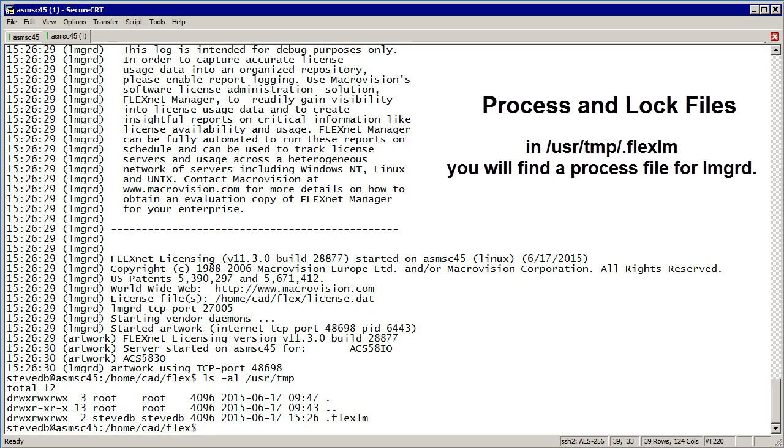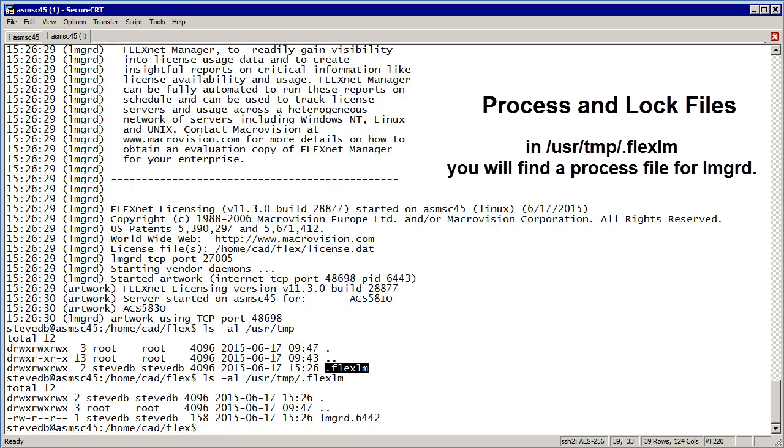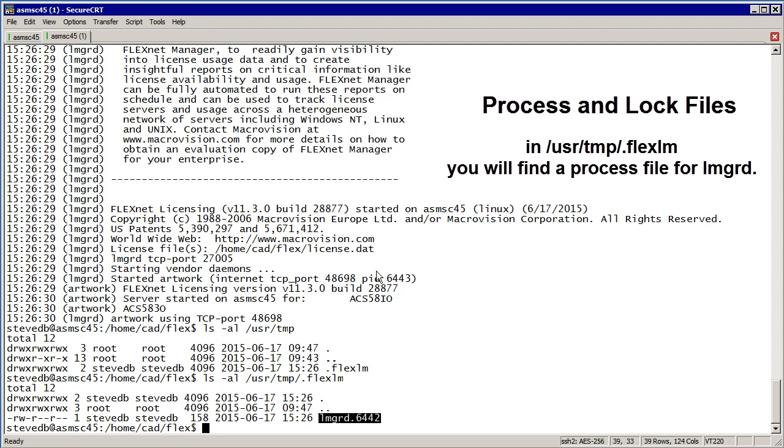You see there's a directory in /usr/tmp called .flexlm. If we look at that, we'll see there's now a file called LMGRD_6442, and that matches the process ID of the LMGRD.